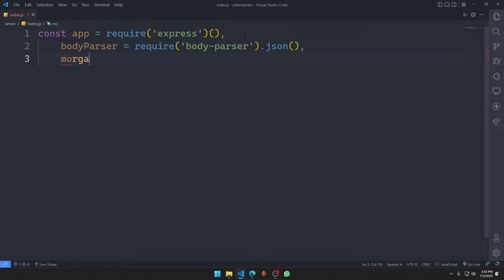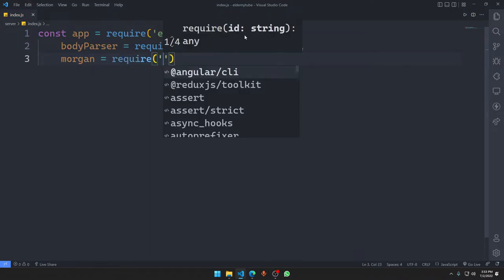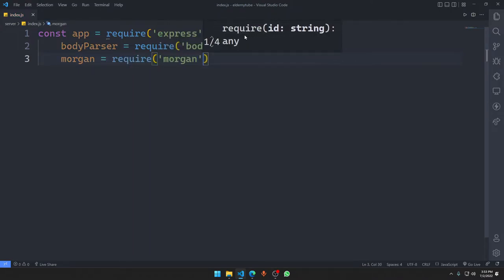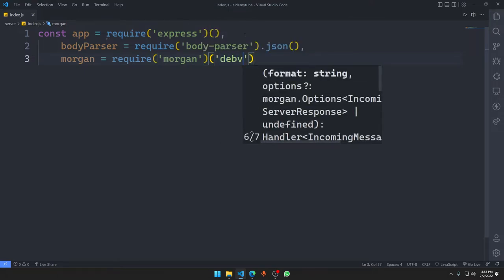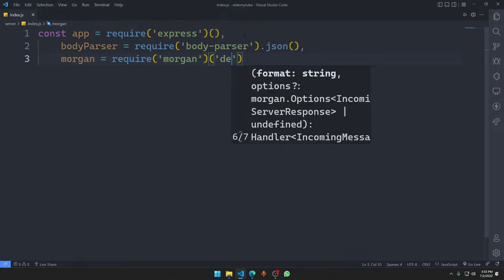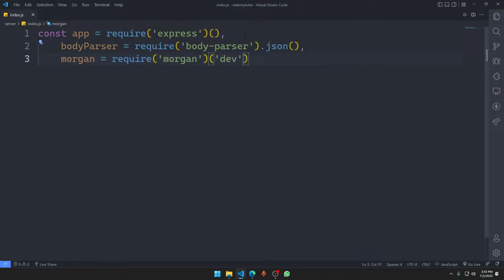Now we define Morgan. We say 'morgan = require("morgan")' and then we call the 'dev' function, because we are only going to use this in development. Once development is done, we'll comment out the Morgan middleware.